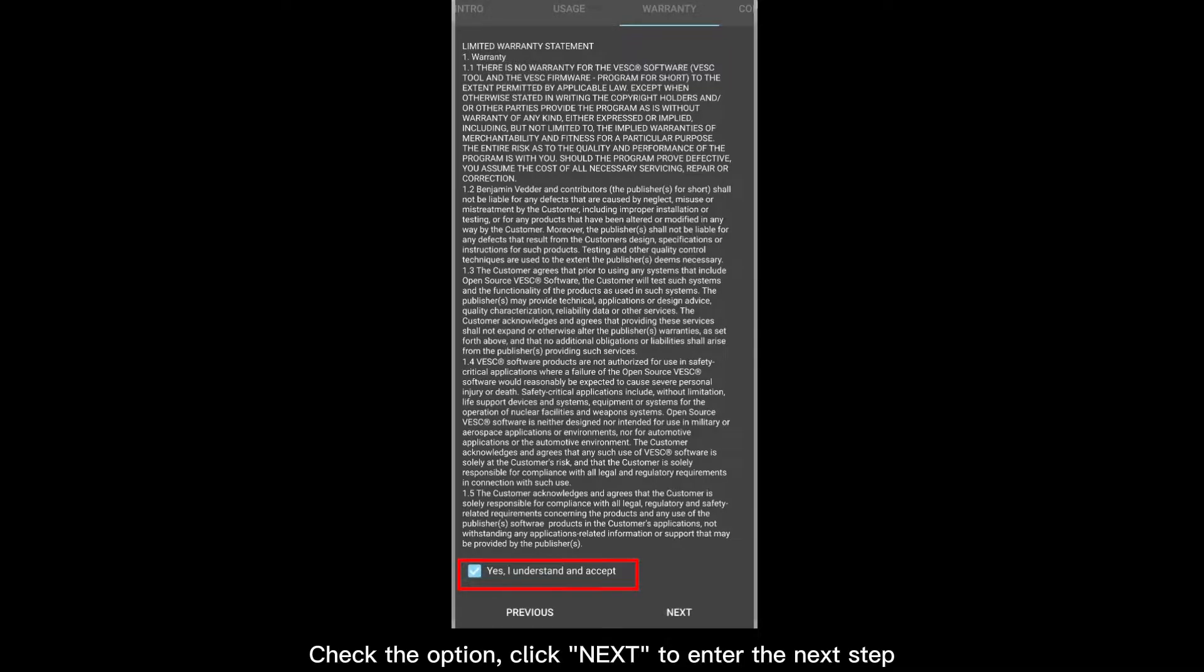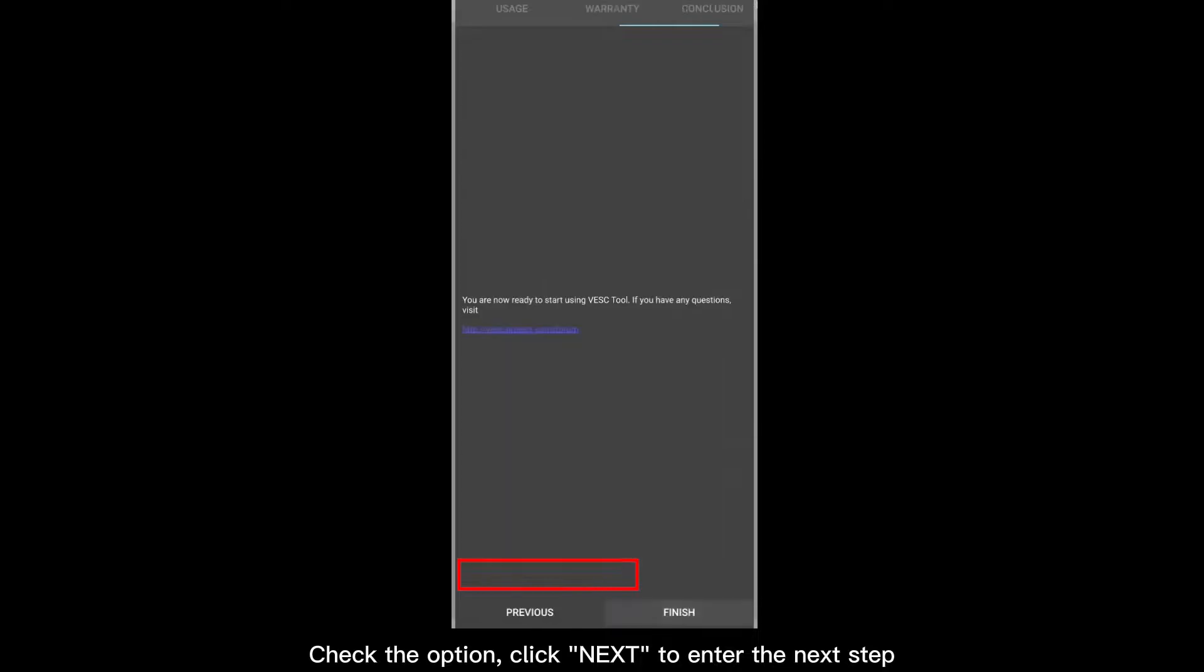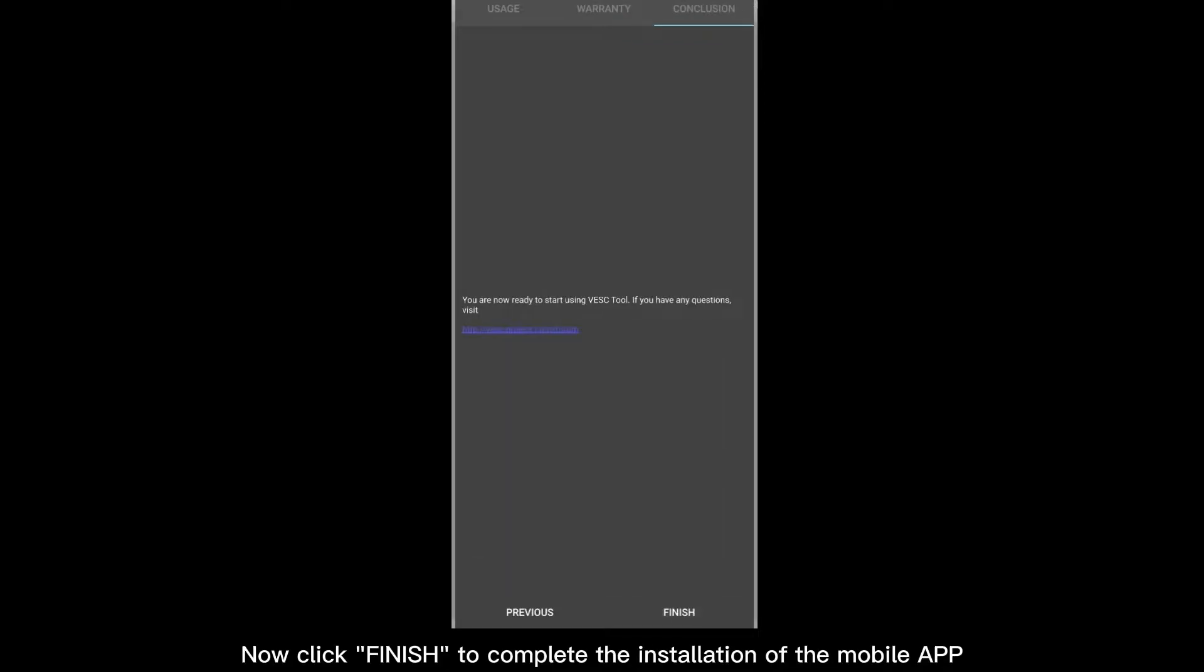Check the option. Click Next to enter the next step. Now click Finish to complete the installation of the mobile app.